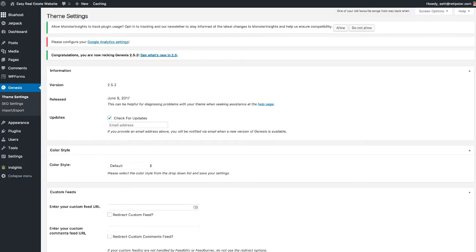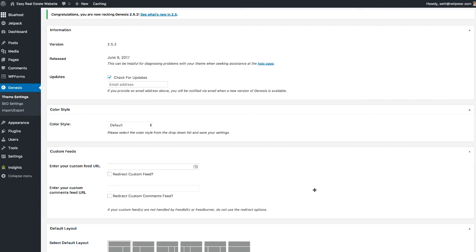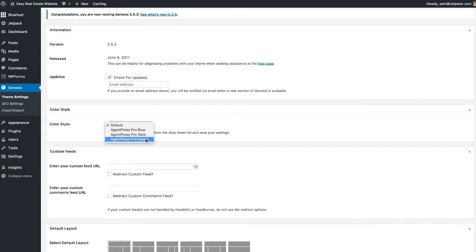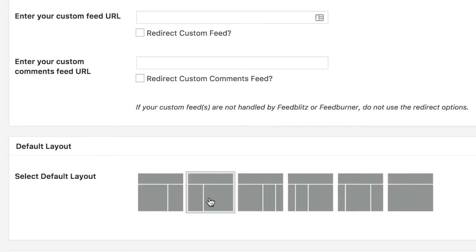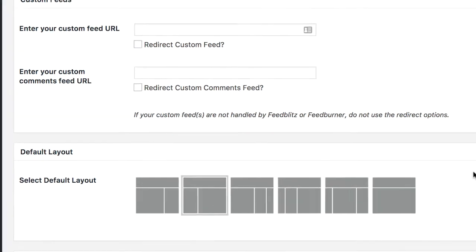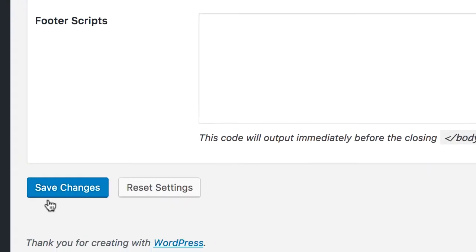There are a few customizations we can make right off the bat to the look and feel. The color style is the first basic thing — this is the default color right out of the box, but we could change it to blue, gold, or green. Since I'm a land investor, green sort of goes with the theme I always use, so I'll pick that. For the layout, you can have the sidebar on the right with main content on the left, or vice versa — I'll go with sidebar on the left. Then save changes.